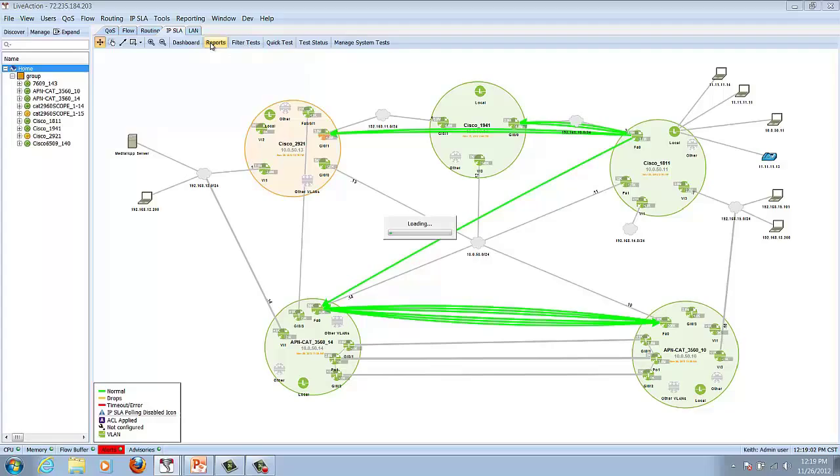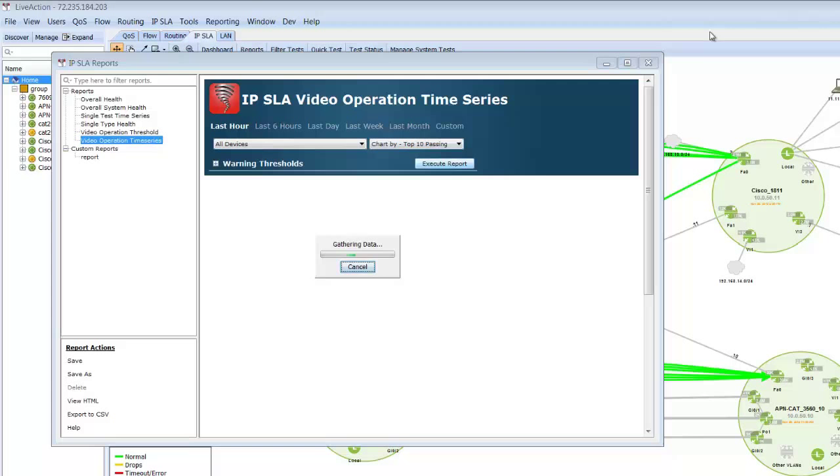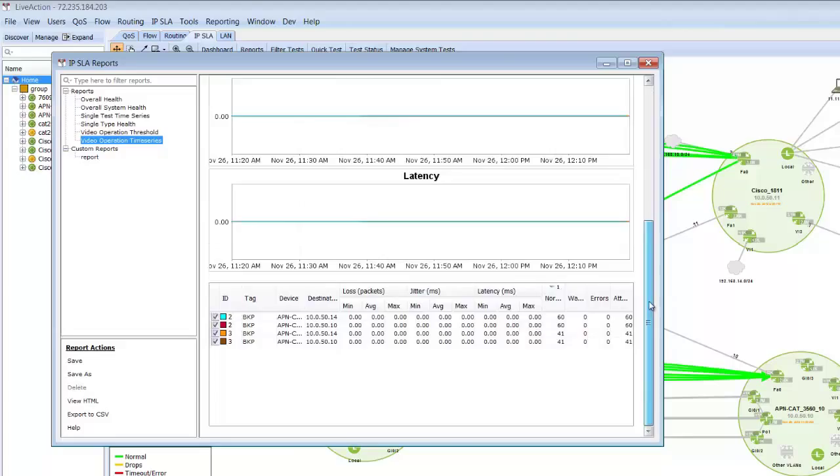What's nice is that we can go to reports, and then we can come down and look to a video operation time series, and look how clean my network's running right now. No loss, jitter, or latency with me simulating two calls across the network as well.